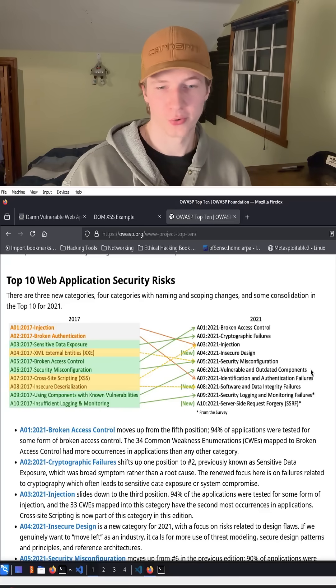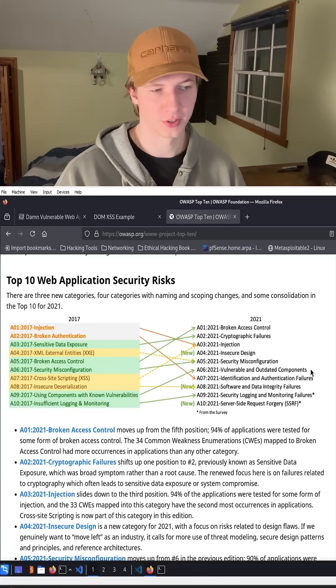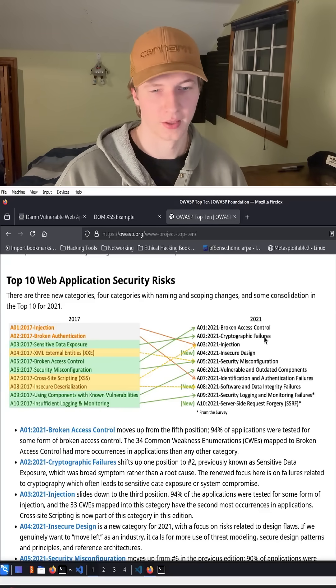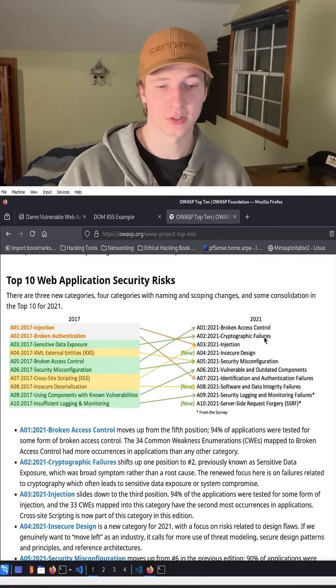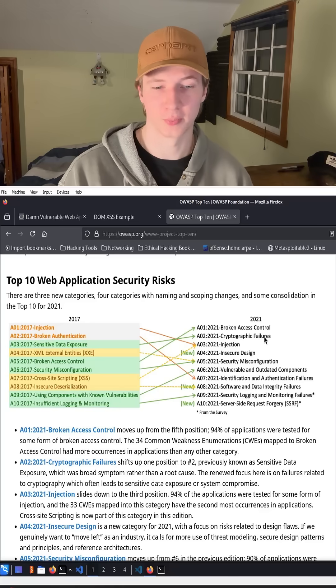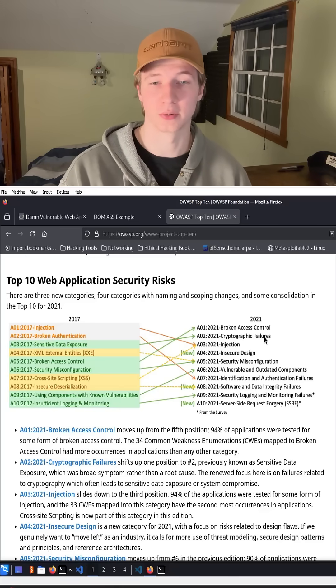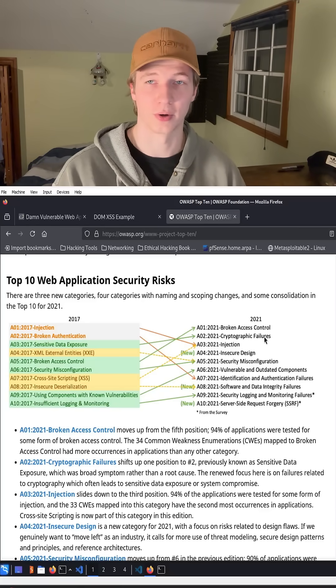Cross-site scripting is currently third in the OWASP top 10 web vulnerabilities under injection, and although it cannot directly lead to remote code execution, it is still a dangerous and common vulnerability that can lead to account takeovers and the installation of malware.